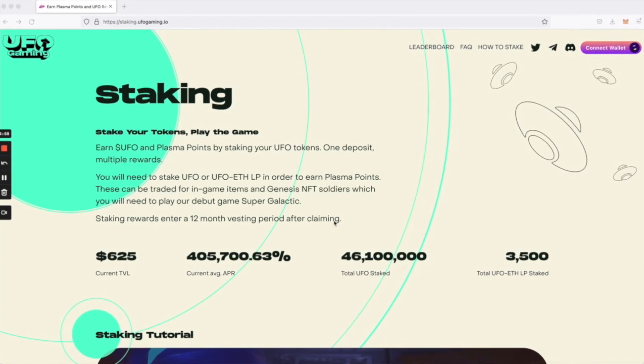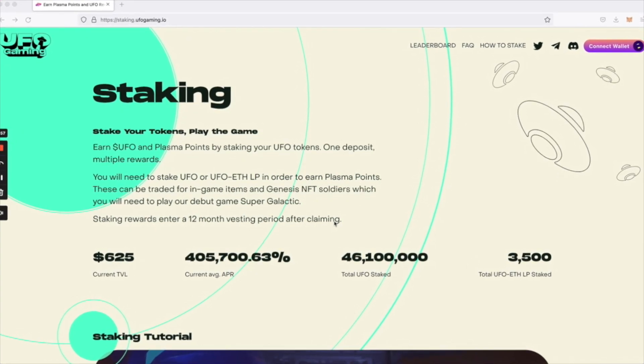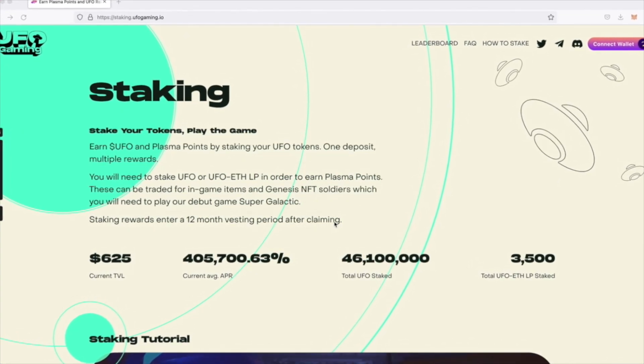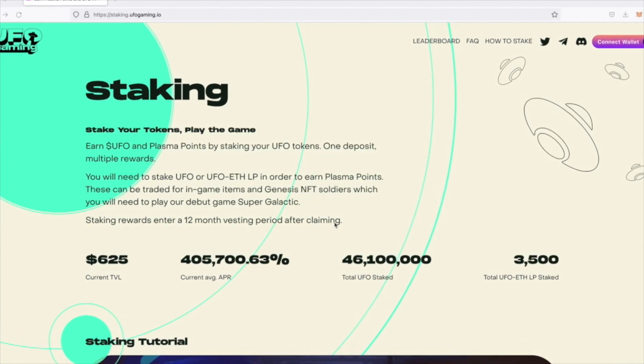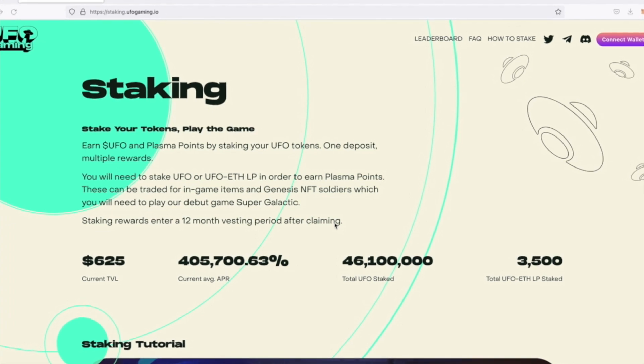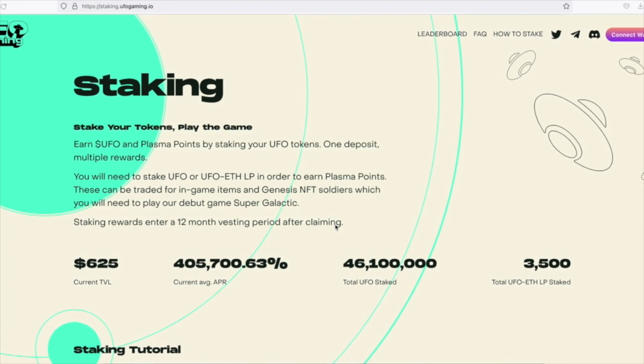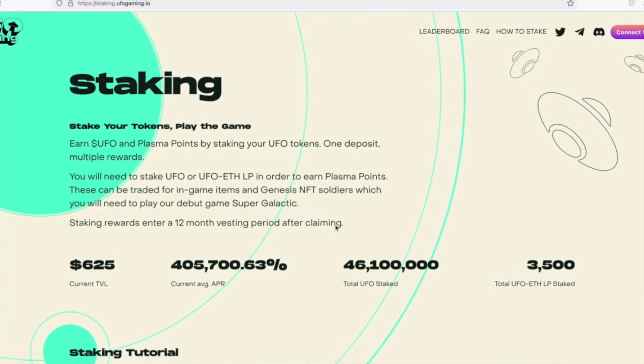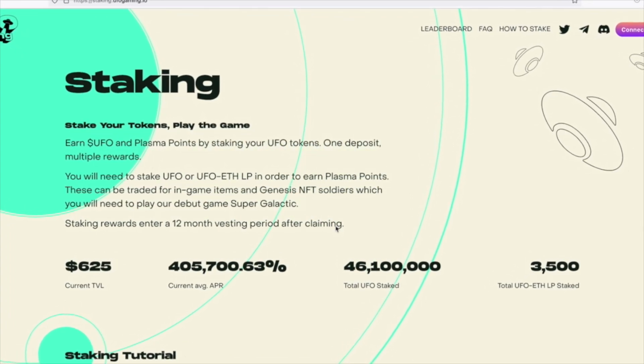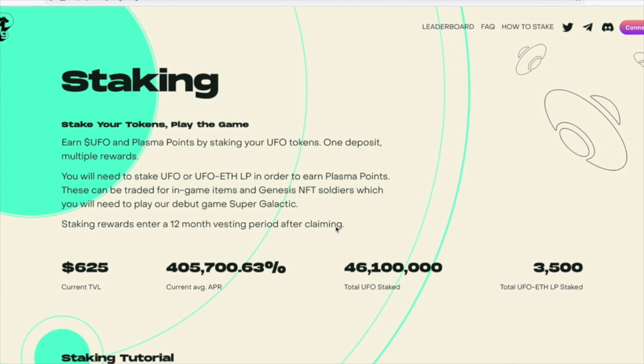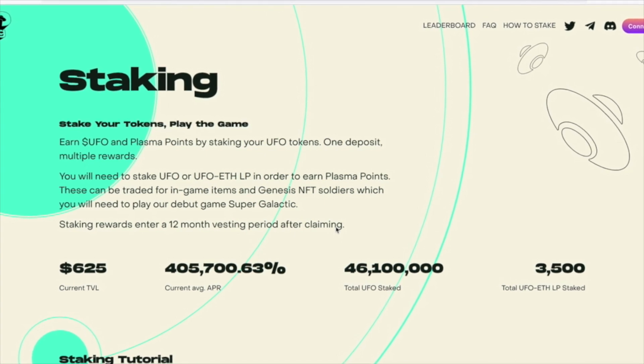The Staking Dapp is quite simple. We have a leaderboard that will showcase the top stakers, an FAQ that will go through the most popular questions regarding staking, and of course, a guide on how to stake.